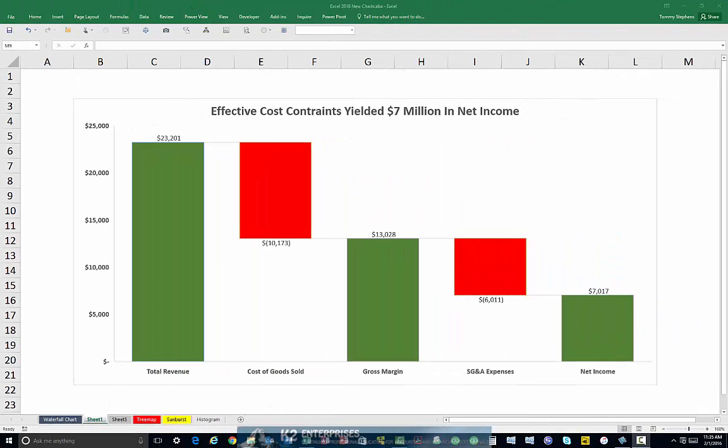Excel 2016 added six new chart types, several of which will be very useful to accounting and financial professionals seeking to build Excel-based dashboards. In particular, waterfall charts, an example of which is currently shown on the screen, can be very beneficial when attempting to show how a total was distributed amongst various components, such as how total revenue was reduced first by cost of goods sold and then by operating expenses when arriving at net income.